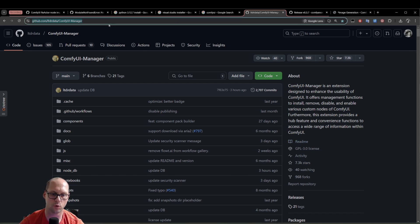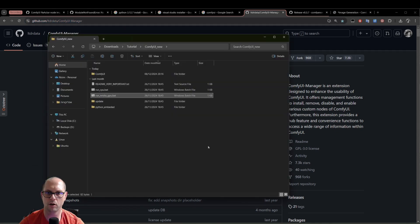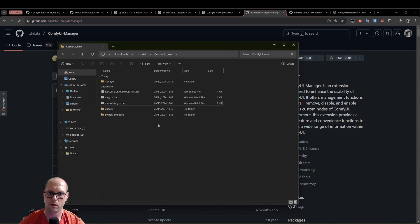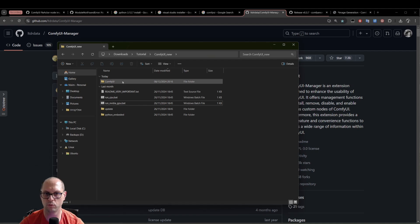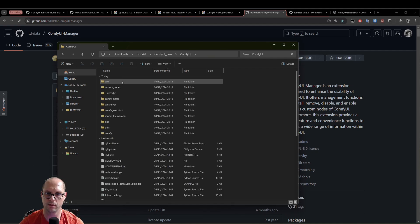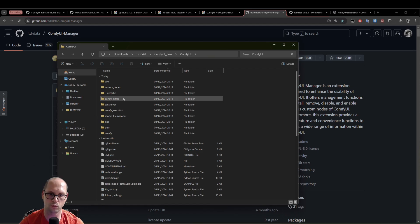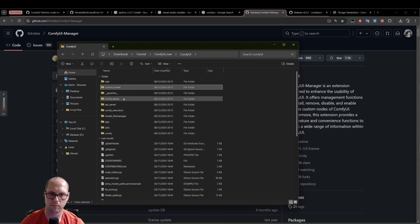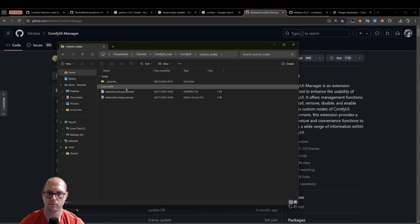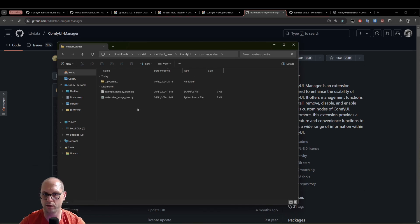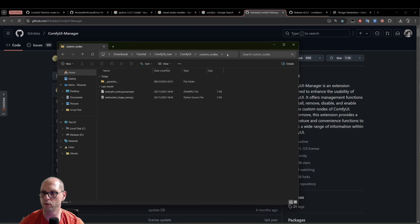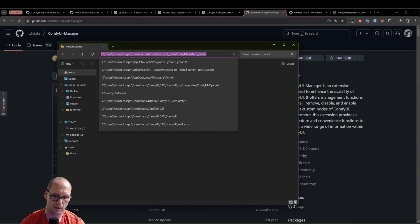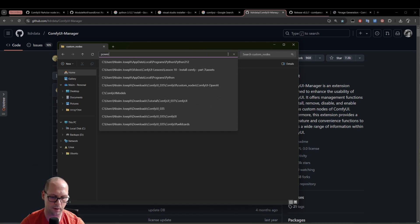We need first to copy the URL that you see here and go to the ComfyUI. Now, in the ComfyUI itself, we need to go to ComfyUI inside the folder and go to custom nodes here. And now we need to install it here. How do we do that? We click on the URL on this area on the top and type PowerShell.